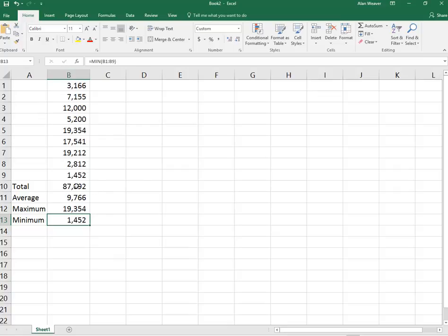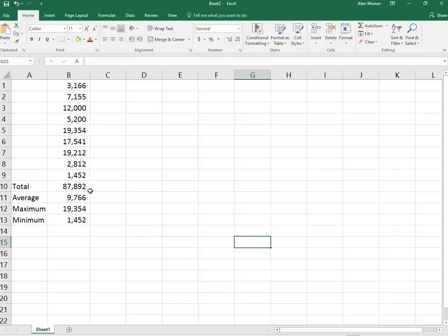You've got your statistics, totals, etc. here. Always put your mouse in the destination. If you're doing something like this, there are other ways.